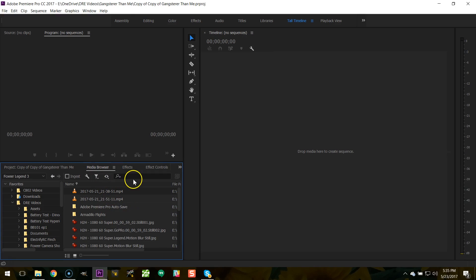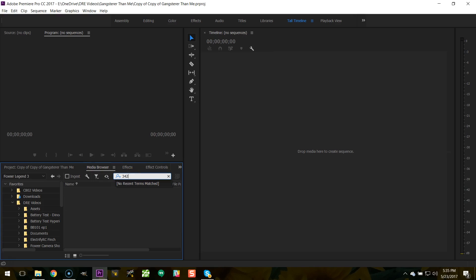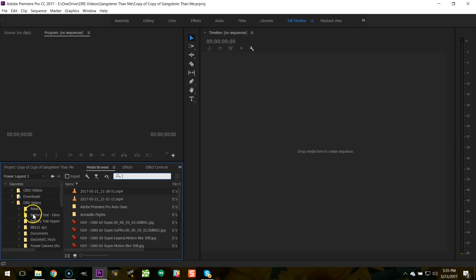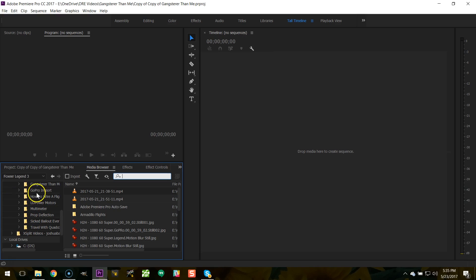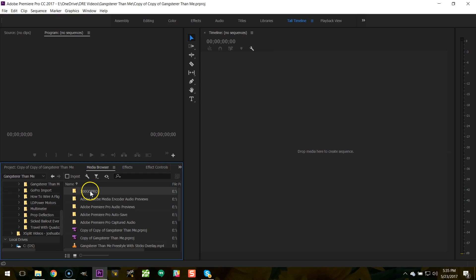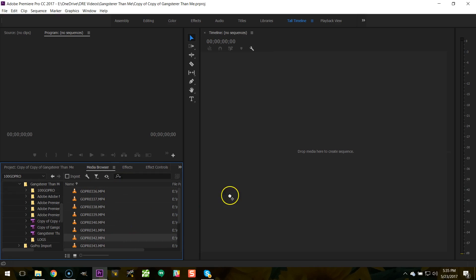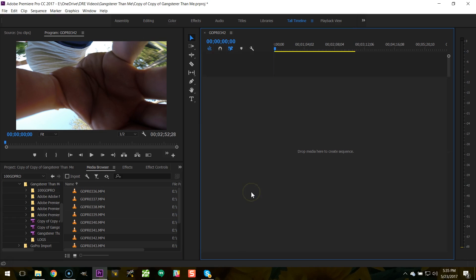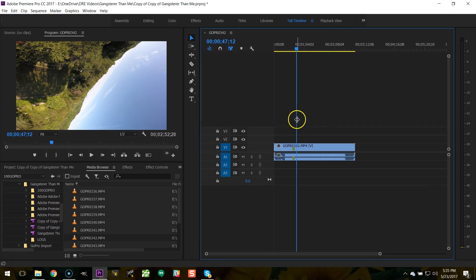Now in Premiere, I'm going to go to the media browser and I'm going to find the GoPro file that I'm looking for. That's the GoPro file for the FPV flight I want to import. And I'm going to drag that to a blank timeline.